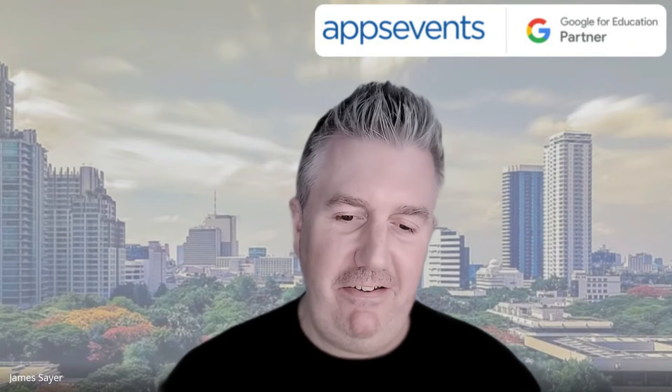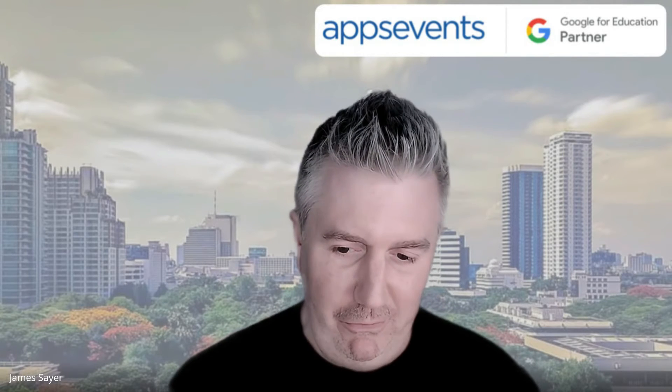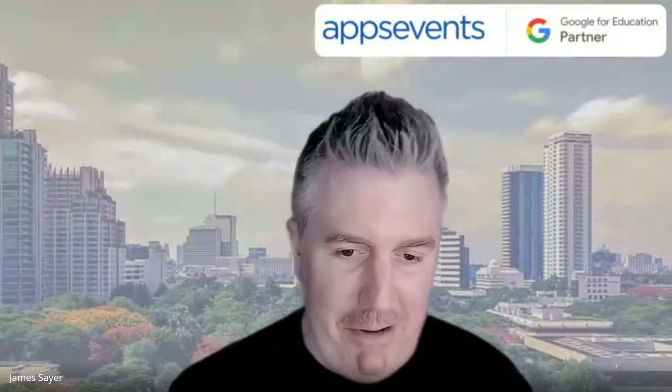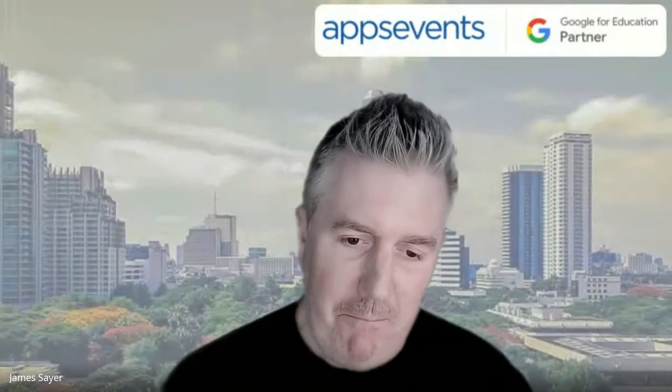William is the senior software engineer for Taipei European School. So William, thanks for joining us. You dropped something in the chat space a few weeks ago about chat app. So I really appreciate you kindly joining us today.